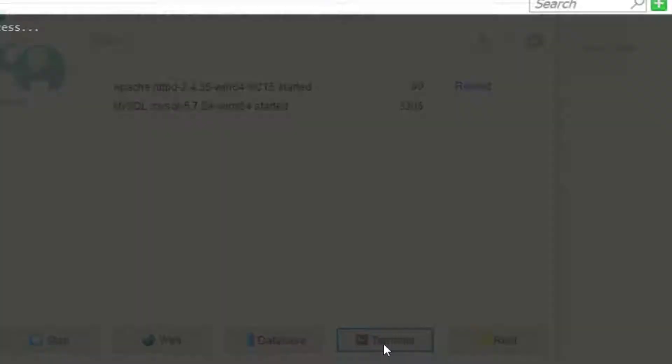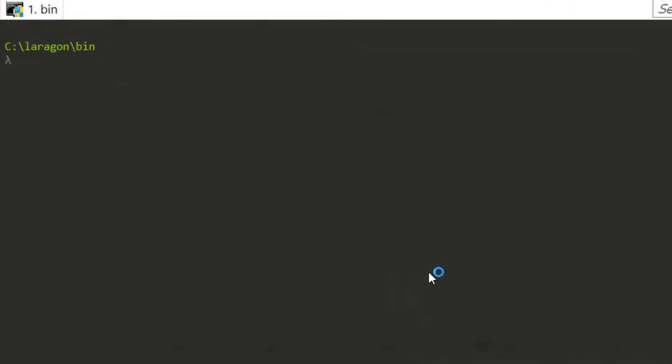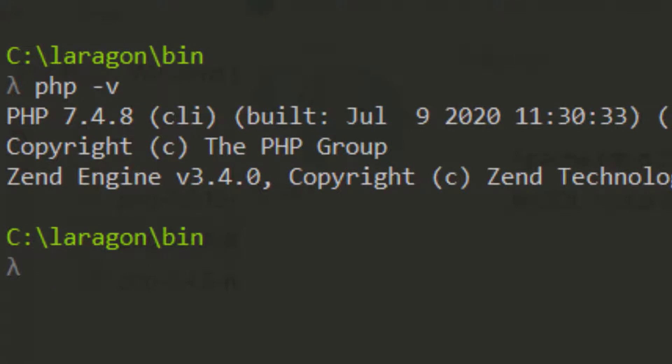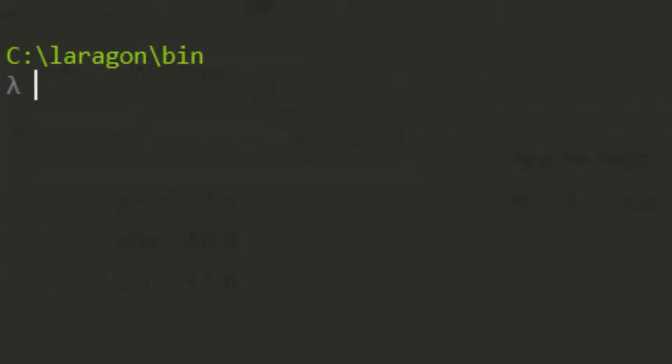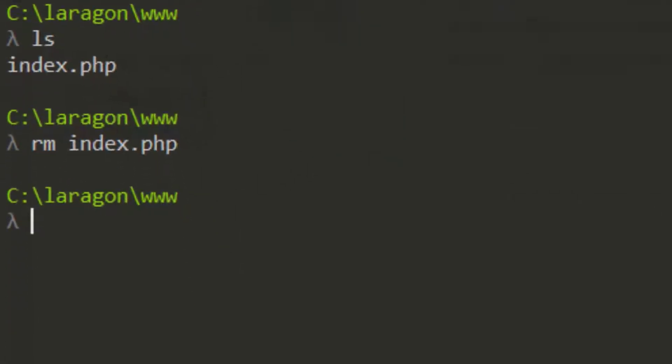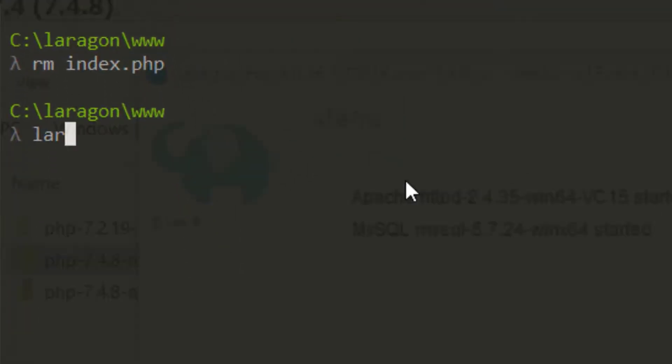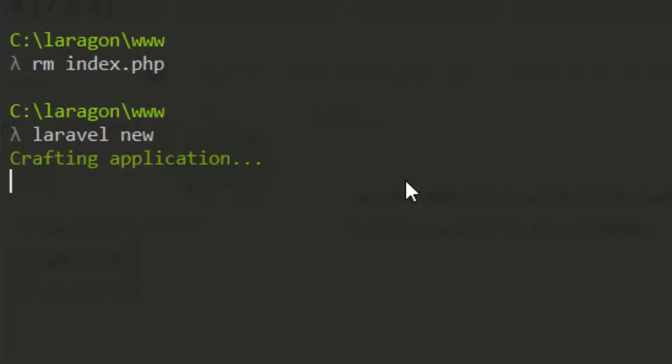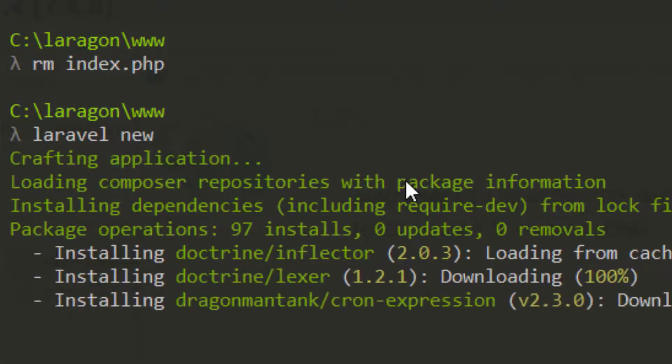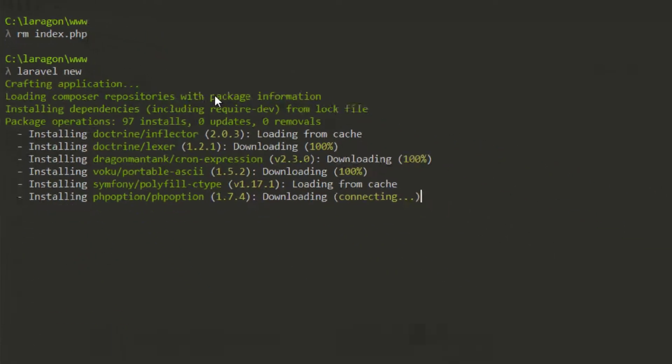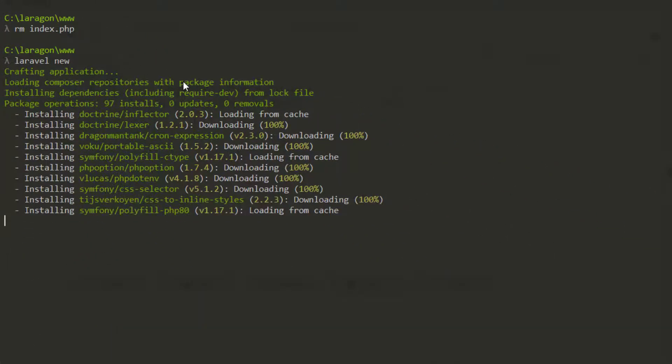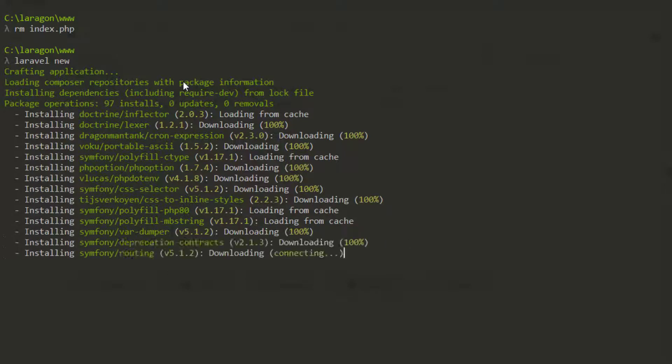Then we reopen our terminal, we do php -v, we now have version 7.4. So then, if we go to our www directory, remove index.php, and then run Laravel new, just like that, we will actually create our Laravel project within our www directory.